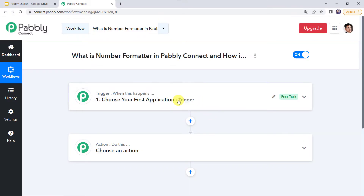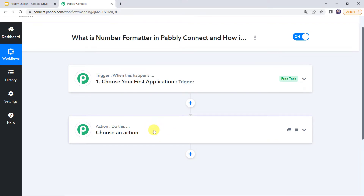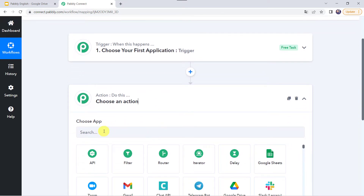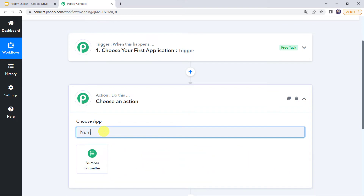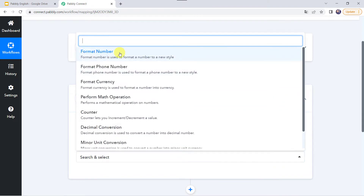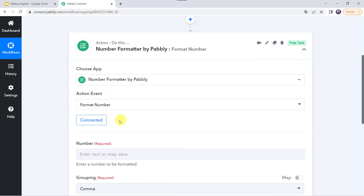This is the trigger window and this is the action window. You can use any trigger application to capture numbers in Pabbly Connect and map those numbers in the action steps as per your requirement. As we are learning the features of number formatter, I am directly moving to the action step and will be entering the data manually. To use the first feature — format a number — choose the application name as number formatter, select the action event as format number, and click on connect.